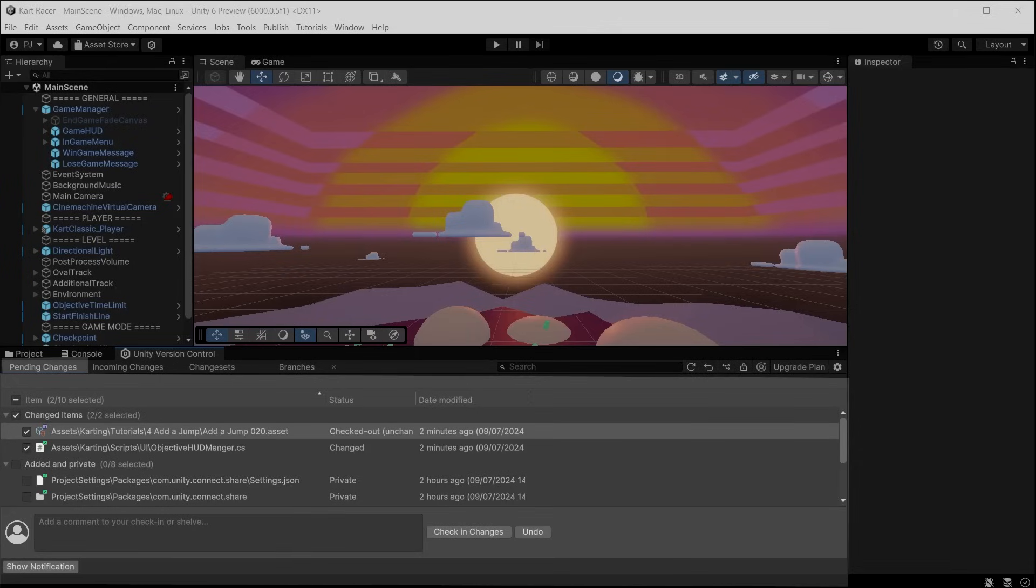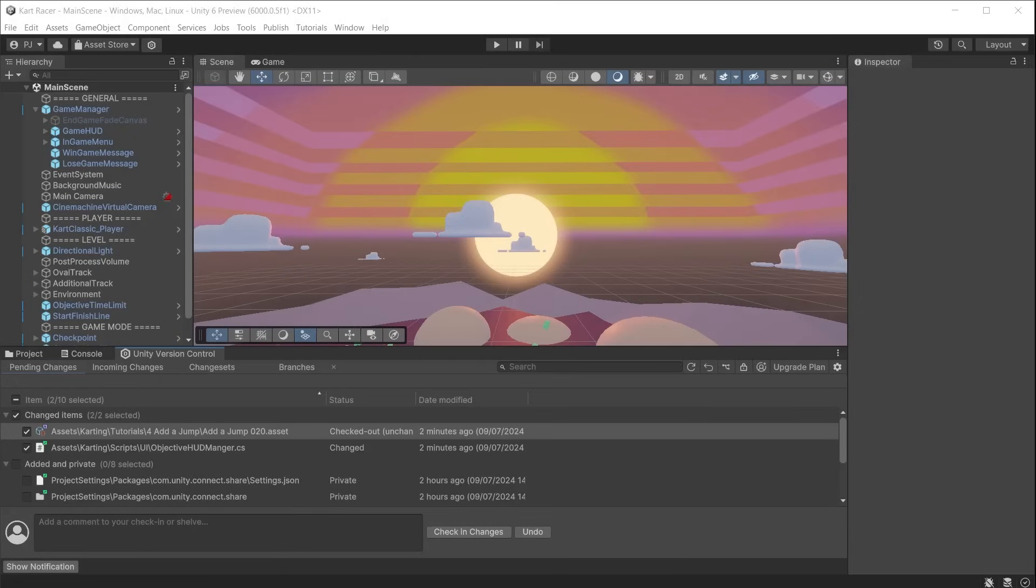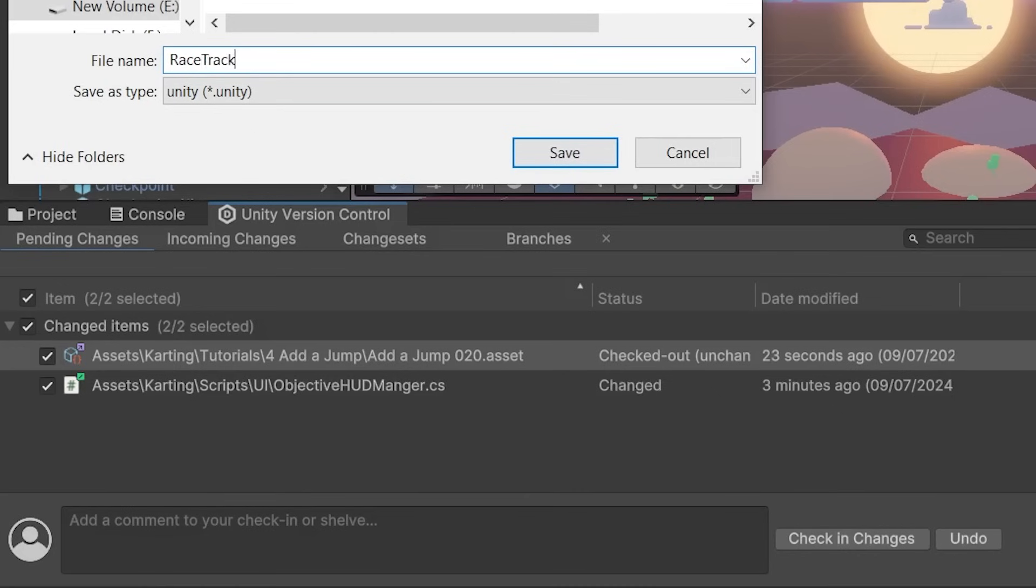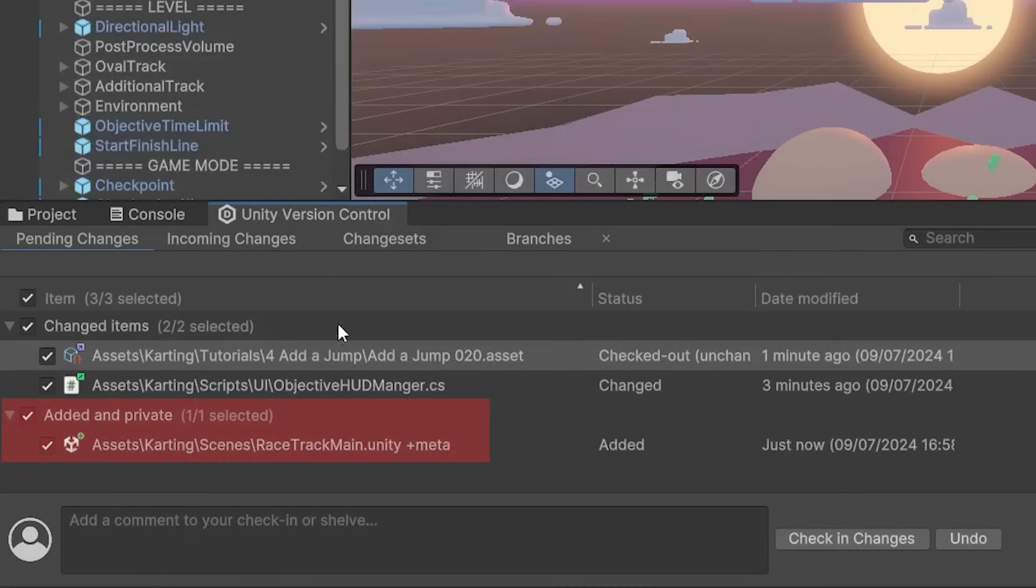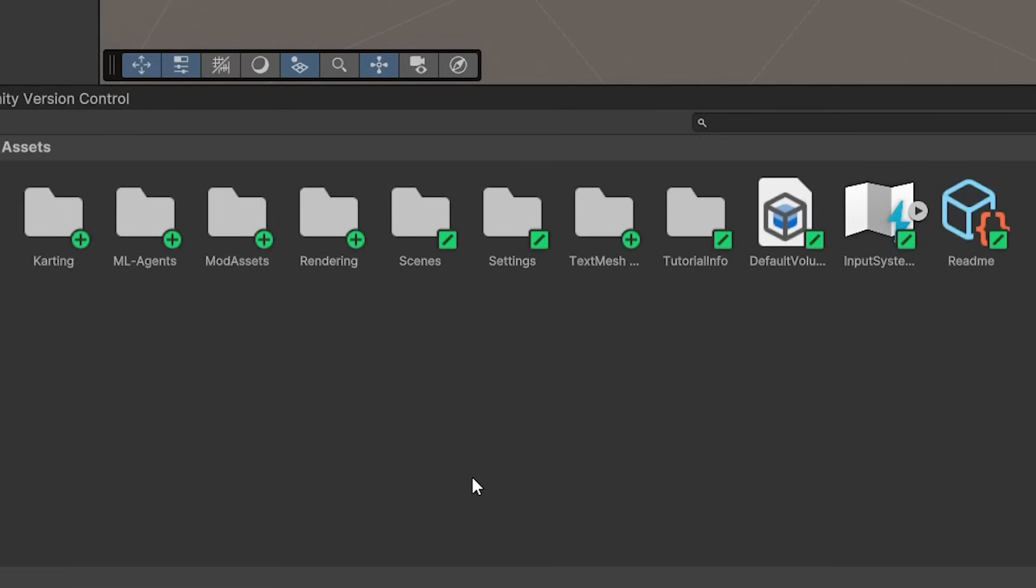The files that will be uploaded to the cloud are shown in the pending changes section. Every time you make a change to a script, asset, scene, or other file, they are added to the pending changes list. They have a green circle with the plus icon. Any files that have been changed but are not going to be uploaded to the cloud have a forward slash in the green square.